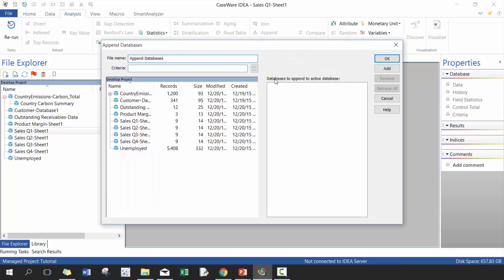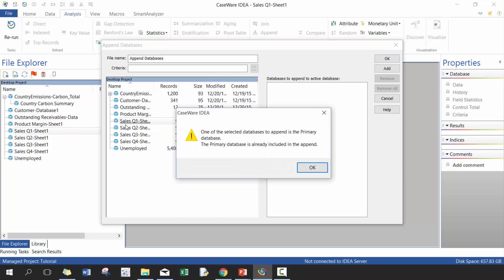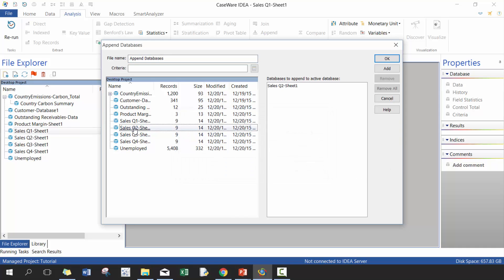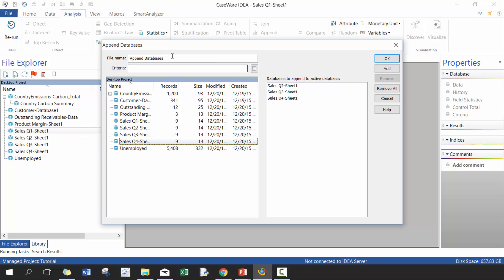We're going to hit the append button and it's going to ask us what other tables you want to include. Essentially what append does is it takes an existing table and then adds rows to it. That's how you relate data. So it's going to add, for example, let's start with Q2, Q3, Q4. It's going to ask us for the new name of the data. Let's call this Yearly Sales.